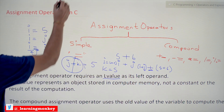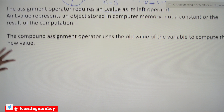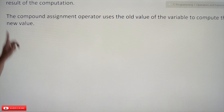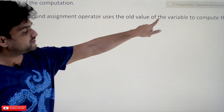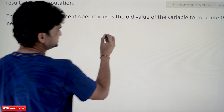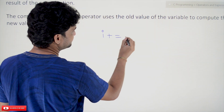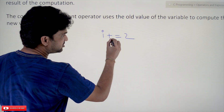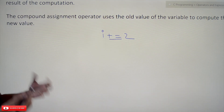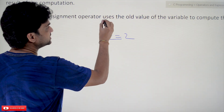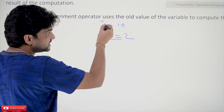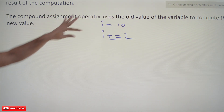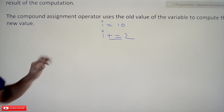Now coming to compound assignment operators — these are very regularly used in C. The compound assignment operator uses the old value of a variable to compute a new value. For example, I += 2: here I is one operand, 2 is the other operand, and += is the compound assignment operator. If the old value of I is 10, this operator uses that old value to compute the new value.